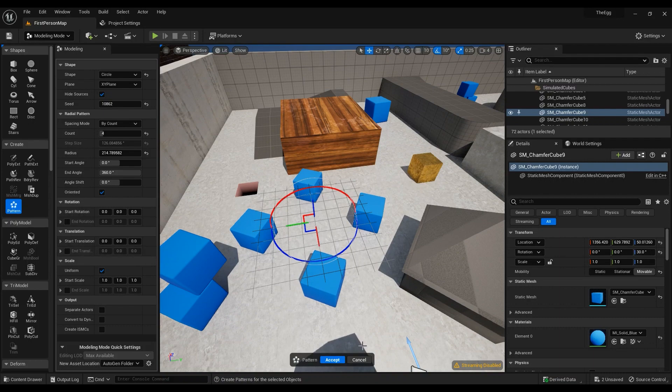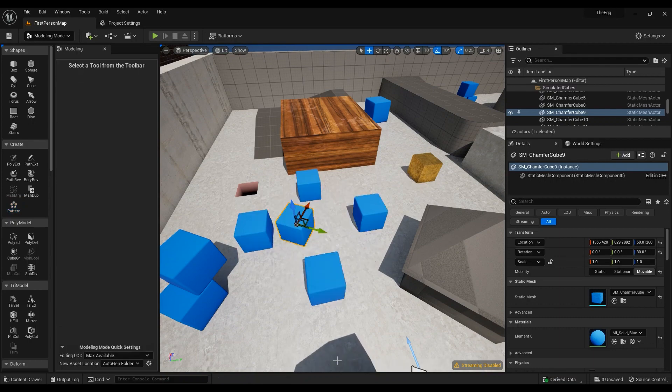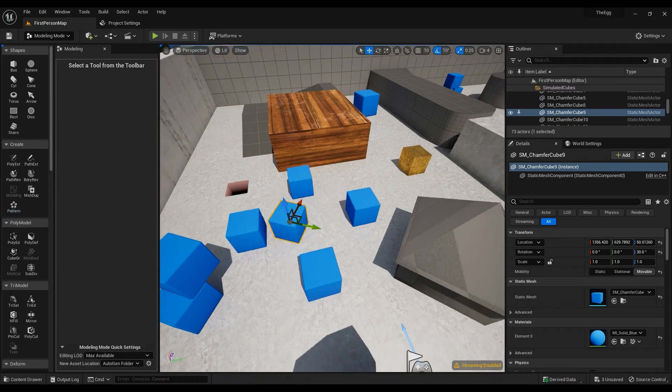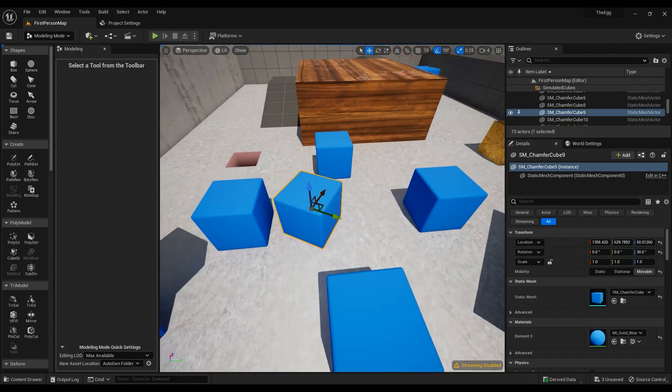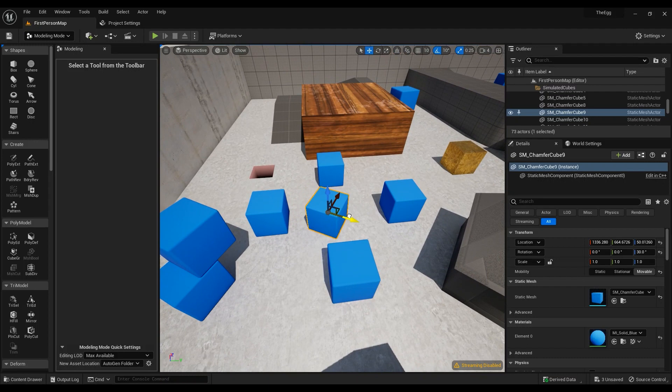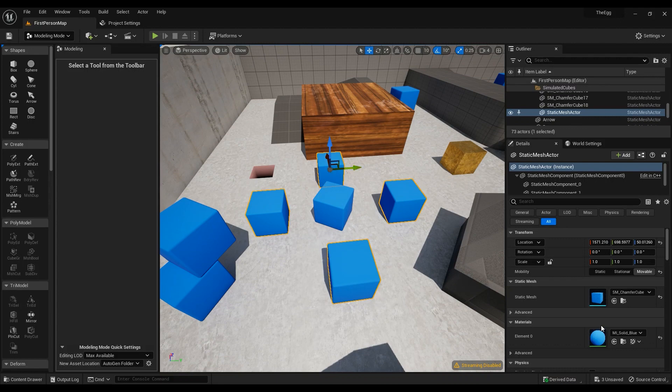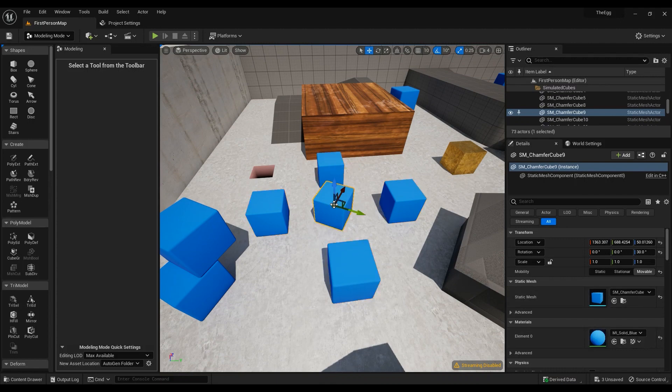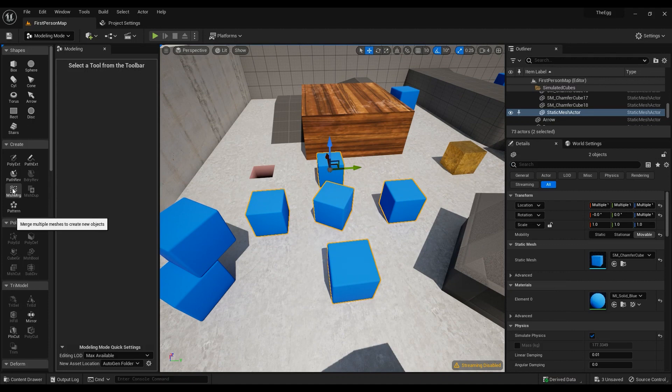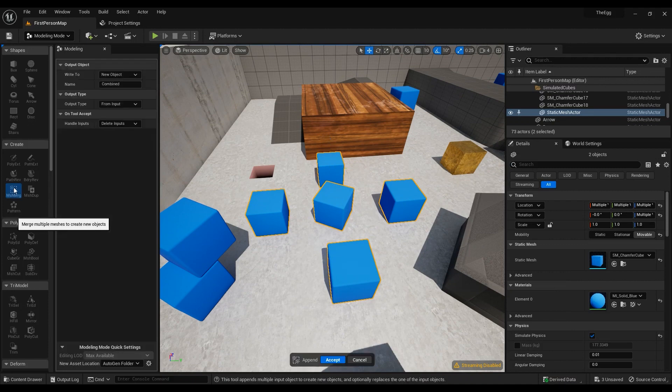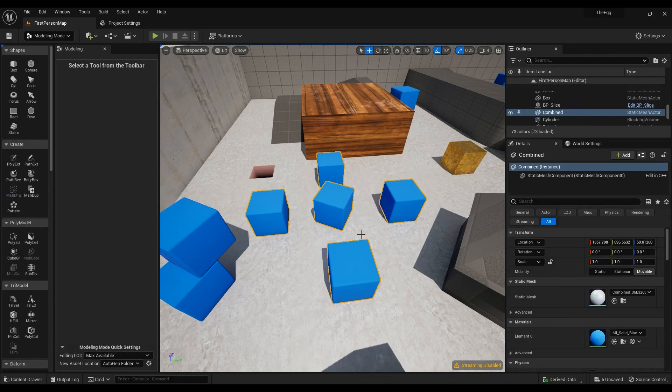Hit accept and then you have four meshes created from the mesh that you have selected. If you want to have your mesh inside too, because these are one meshes and this is a separate mesh, you can go ahead and hold ctrl on keyboard and select both of them and click on mesh merge and hit accept.